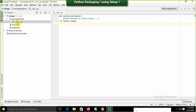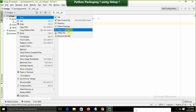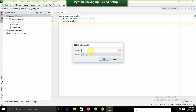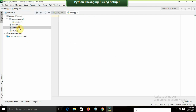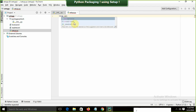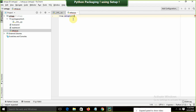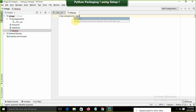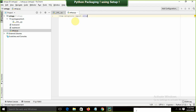Now I'll create another file at the top level — the main setup file. Right-click, New, Python File — name it 'setup.py'. In setup.py, the first thing I need to do is write: 'from setuptools import setup'. This imports the setup function from the setuptools package.